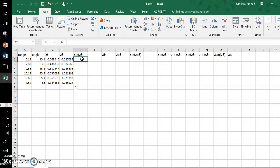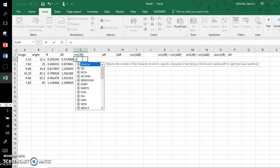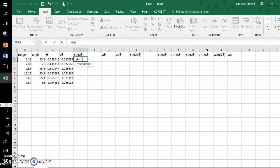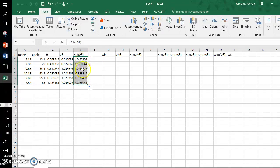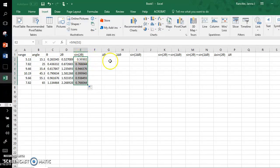Now I'm going to get sine of two times these values. Equals, sine, open parenthesis, grab this, close parenthesis, click, hold, drag all the way down. It auto-populates for me, looks very nice. Even though there are a lot of digits, I'll show you how to reduce later.